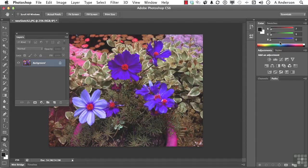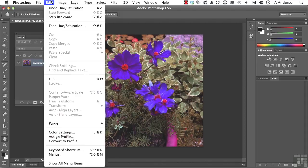The next step must be performed right now. It's called Fade. It's under the word Edit. And you'll notice it says Fade Hue Saturation. If you do anything to this image, click a button, add a layer, whatever, that'll be gone.